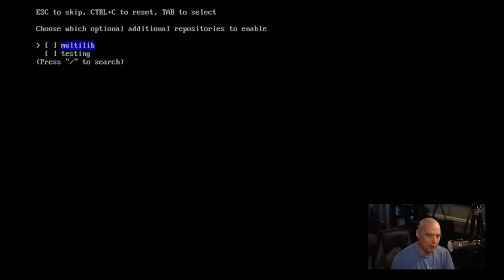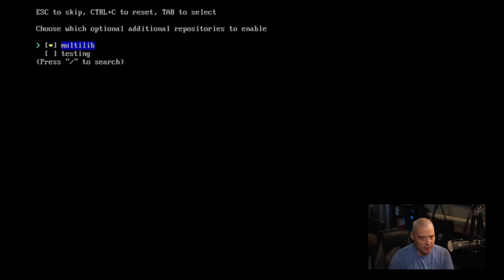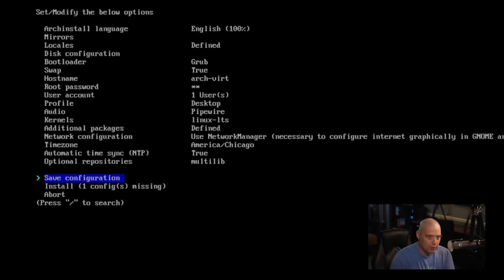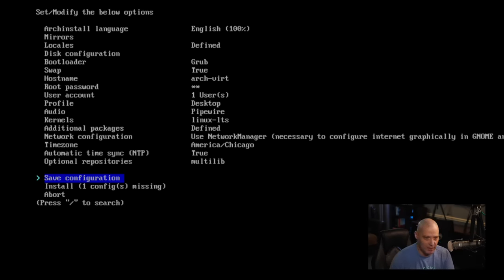Optional repositories. You could turn on, for example, multilib. You probably need that if you're going to do any kind of gaming and you need 32-bit libraries. So make sure turn that on, especially if you're going to be gaming on platforms like Steam.